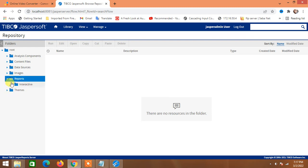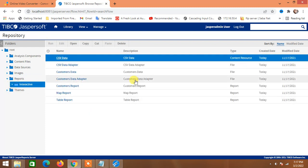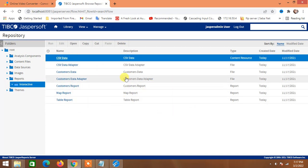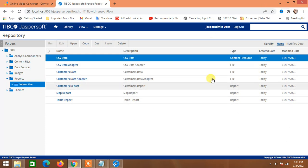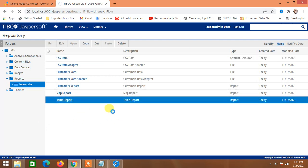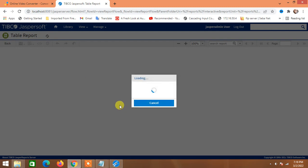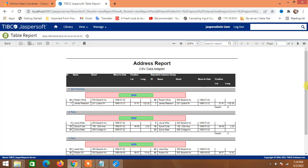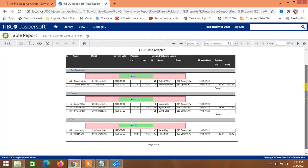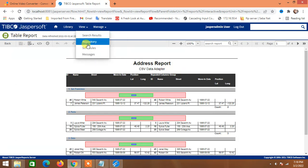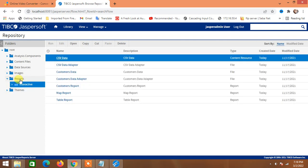If we expand this path, we can see there is some data and sample adapters present. JasperReports Server provides some samples here — tabular reports, map reports, customer reports, customer data adapters, and everything. These are just demos. Under the Repository we find the report directory, and under the report directory we find interactive reports.